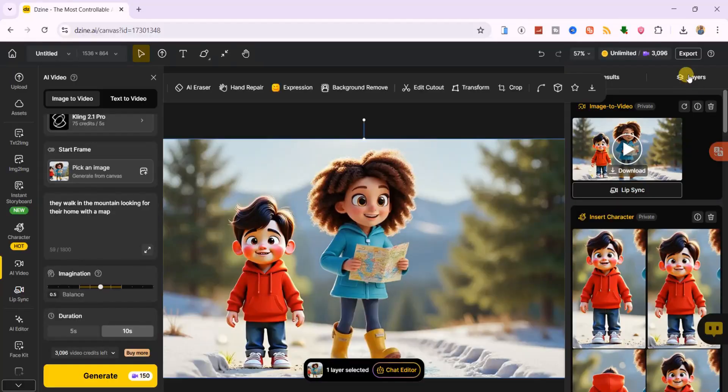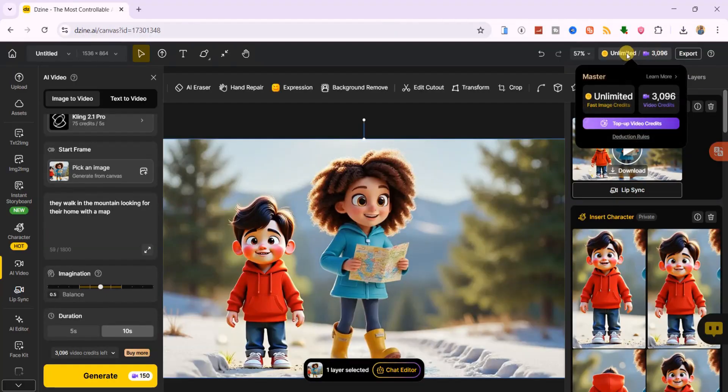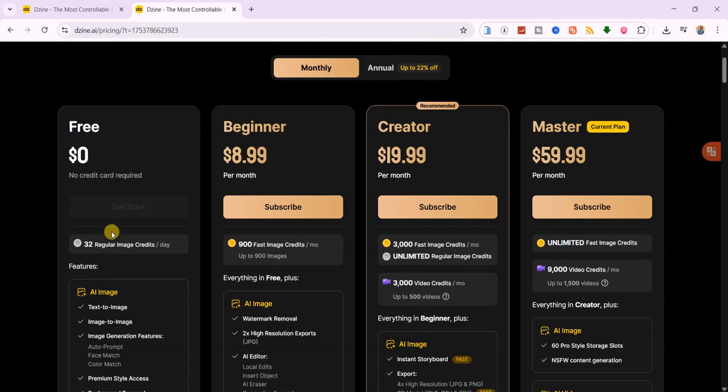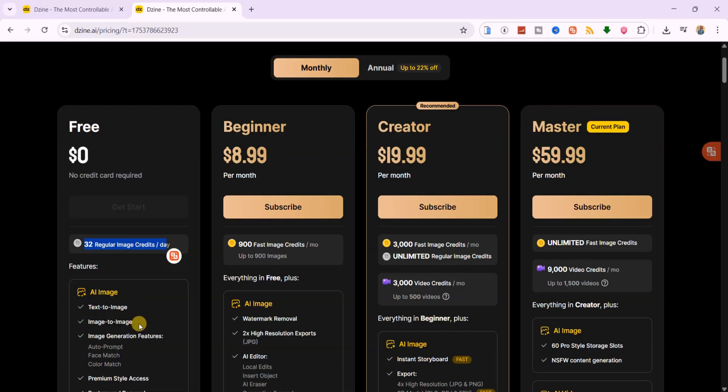Now, let's take a quick look at Dzen AI's pricing so you know exactly what you're getting. Free Plan, perfect if you just want to try things out. You'll get 32 free credits daily to experiment with image generation and basic features. Great for beginners who want to test the waters before committing.